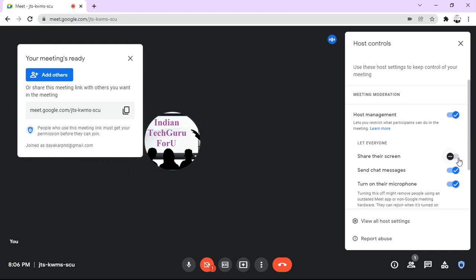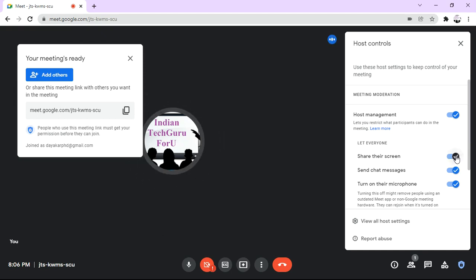If you want to allow students to share their screen, then you can simply re-enable it.